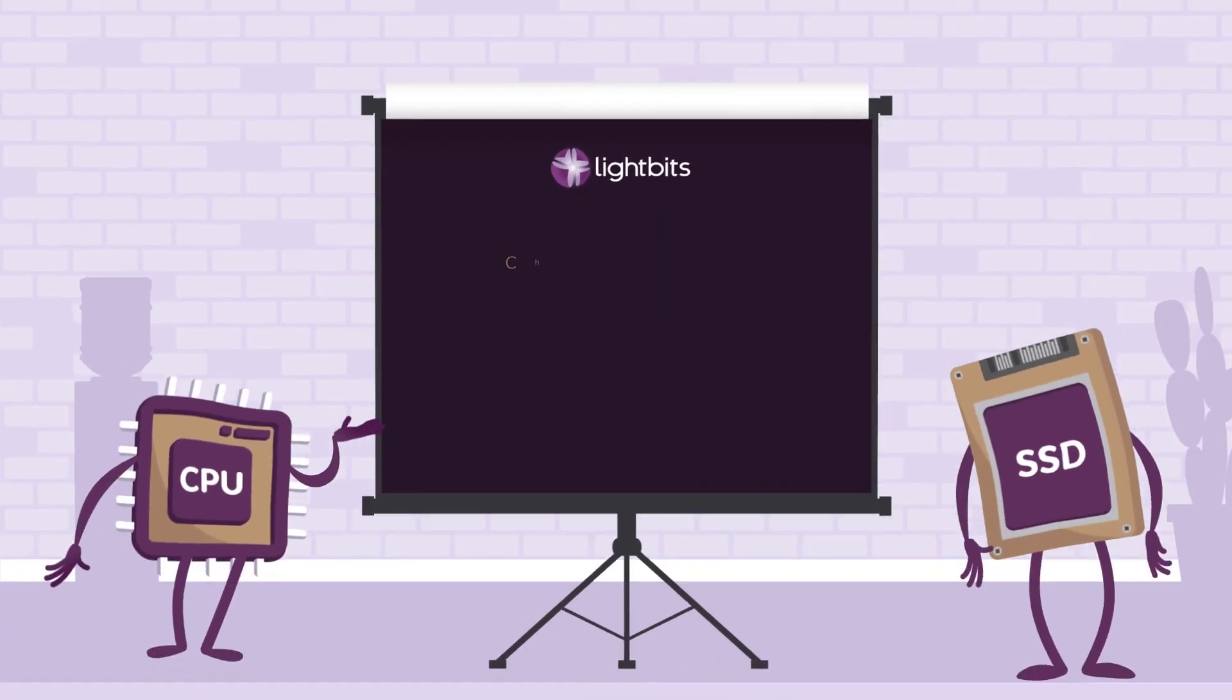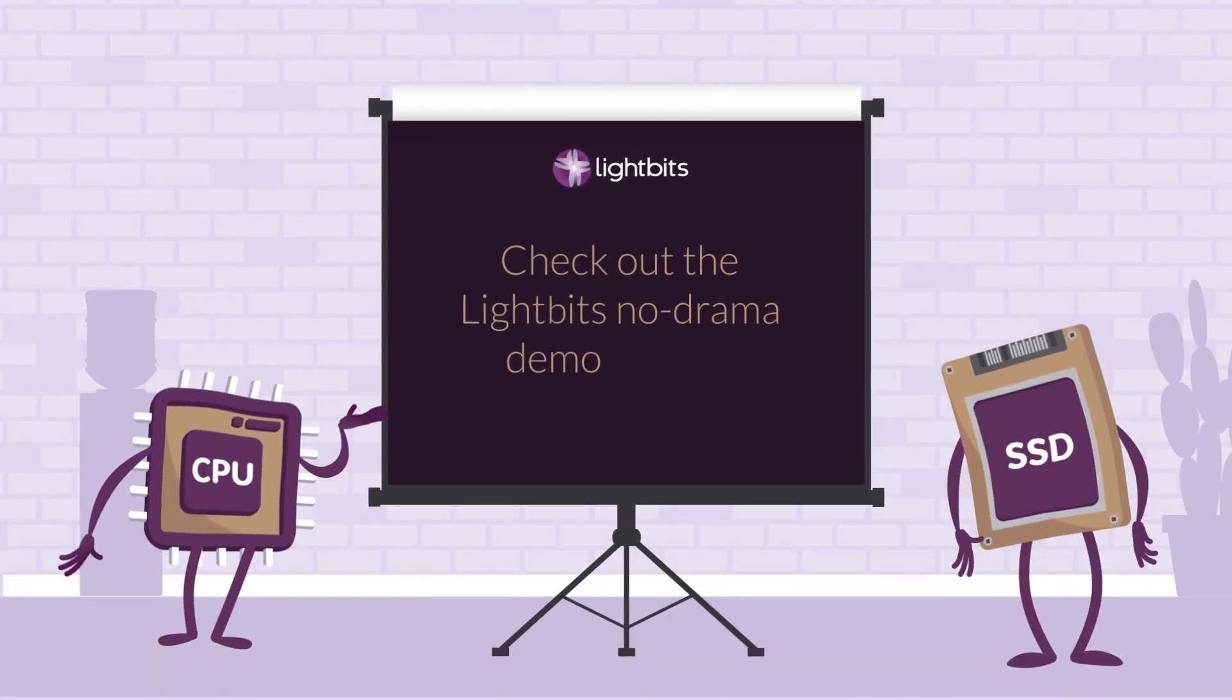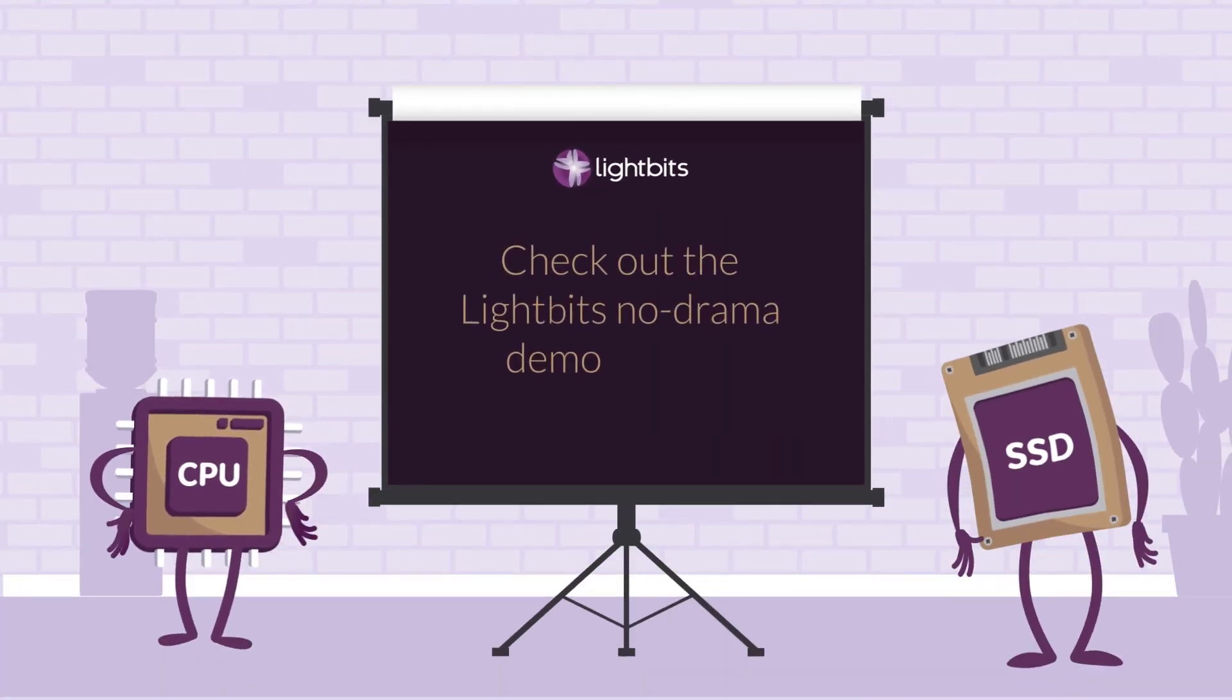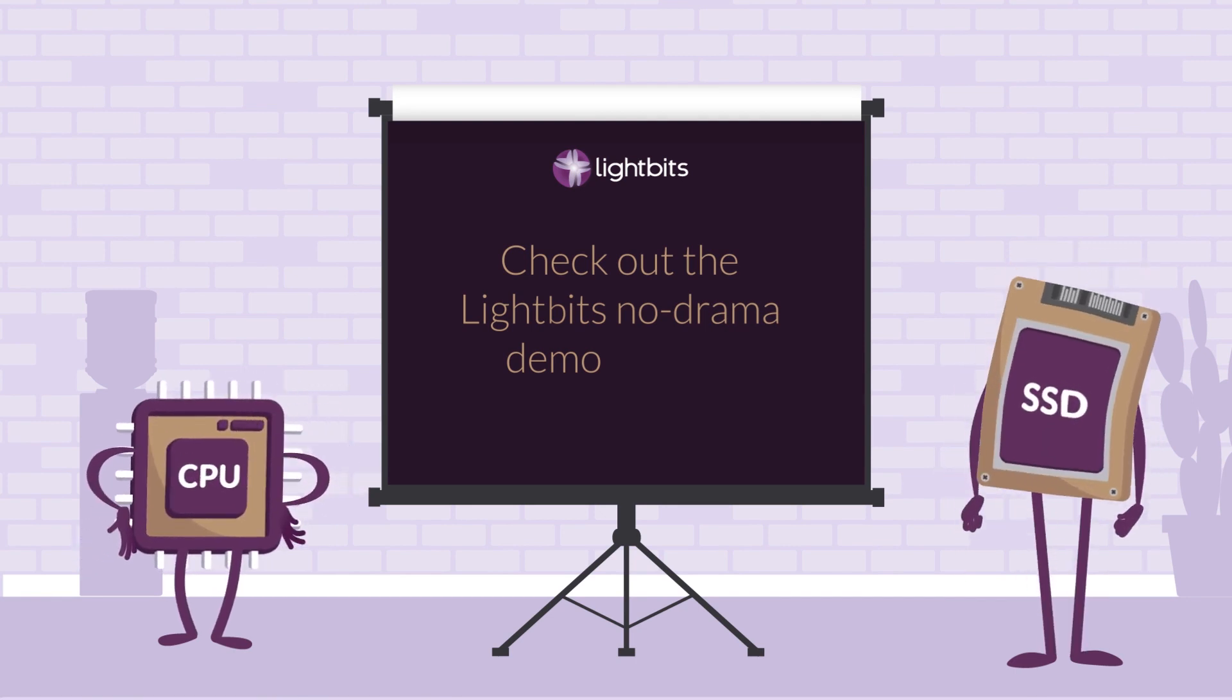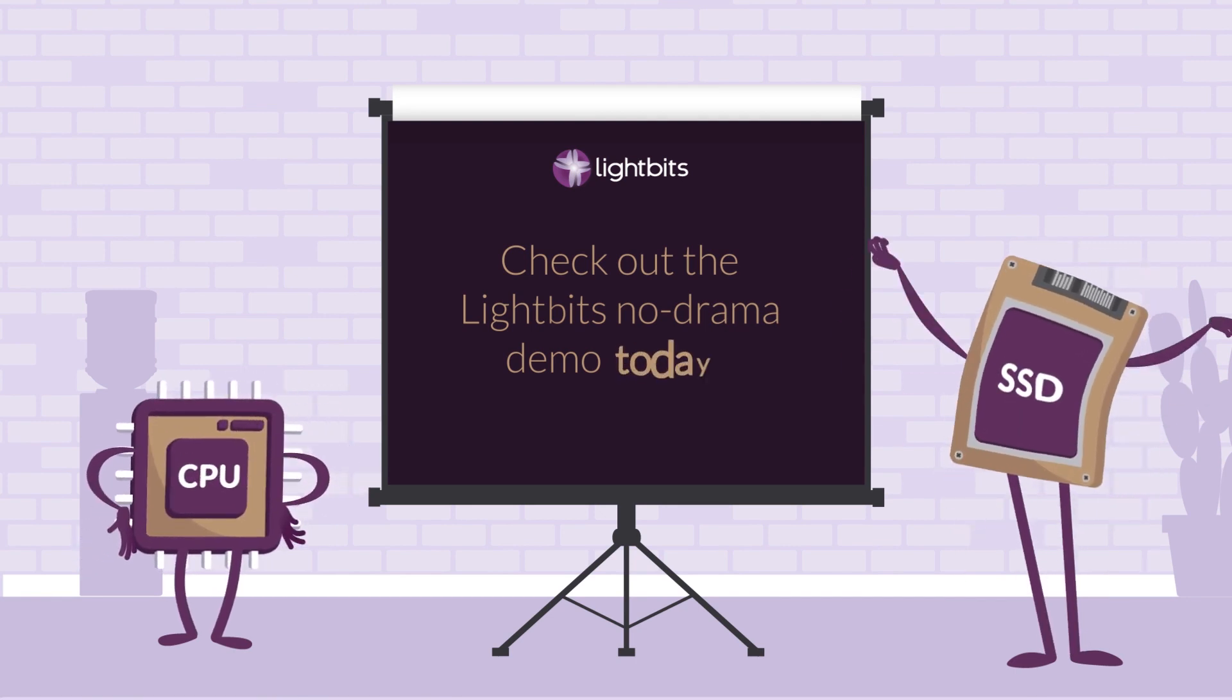Check out the LightBits no-drama demo. Today!